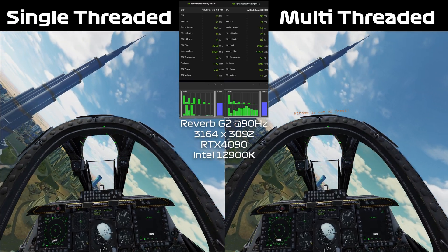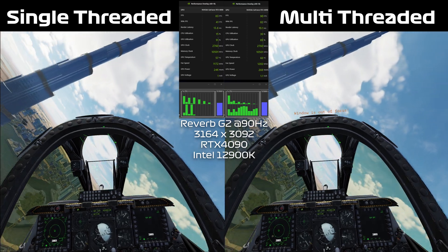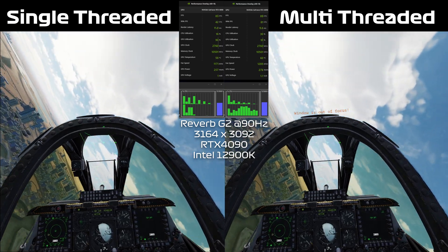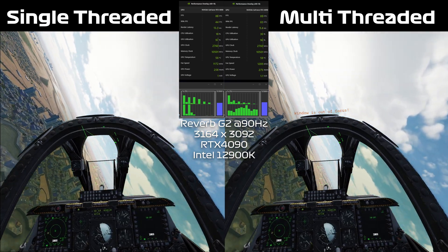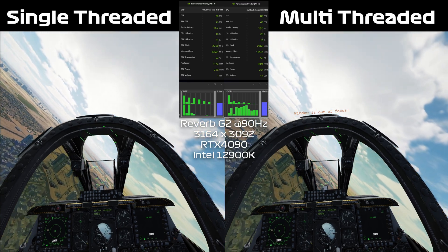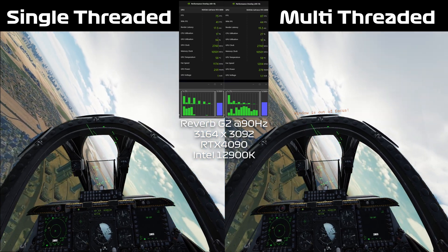And this is on the Reverb G2 at 90hz at native resolution. So I'll just let the rest of this benchmark play out and then we'll jump over to the F18 and look at the comparison there on a different map.